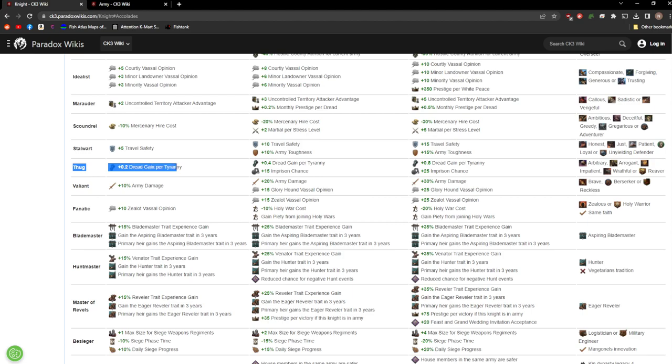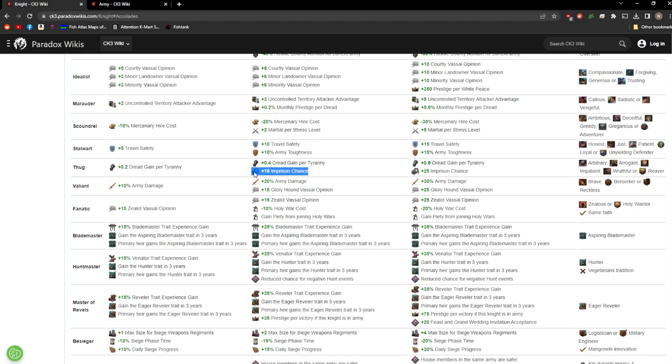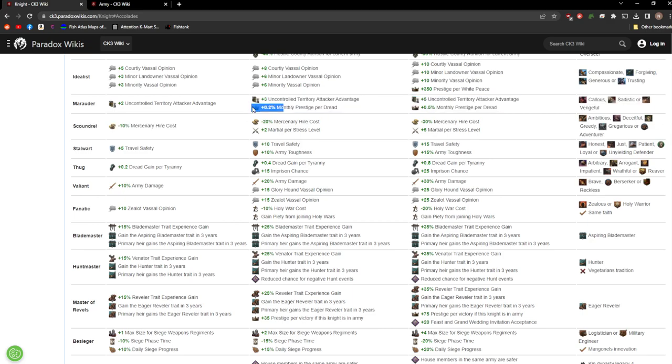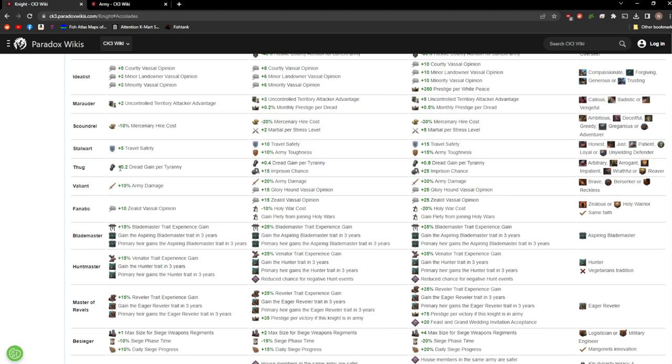Stalwart, must have. Thug. Dread gain per tyranny. Imprison chance. I mean imprison chance is nice but very situational. Generally if you're trying to imprison someone you're either guaranteed to get it or you're guaranteed to get a revolution. There's really very little middle ground where it's like maybe. The 25% chance may be enough to make it viable, but I would kind of stray away from Thug because it doesn't do much. You could probably synergize the dread gain from tyranny with the prestige per dread and just kind of be a bit of a monster, but that's just too situational.